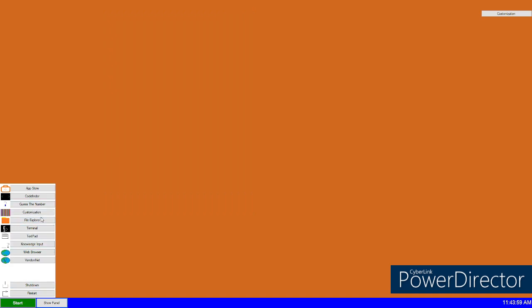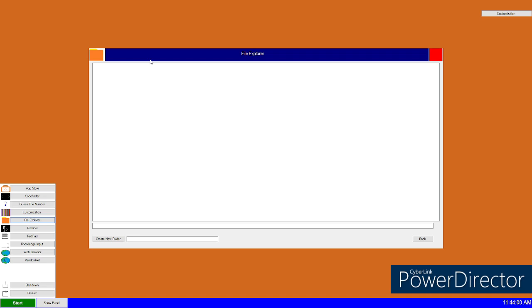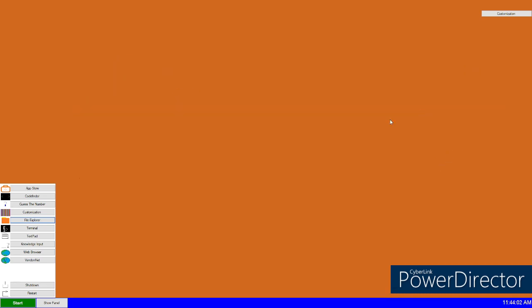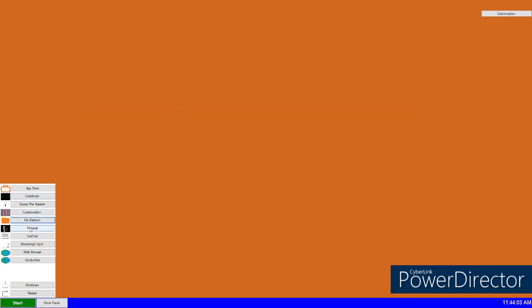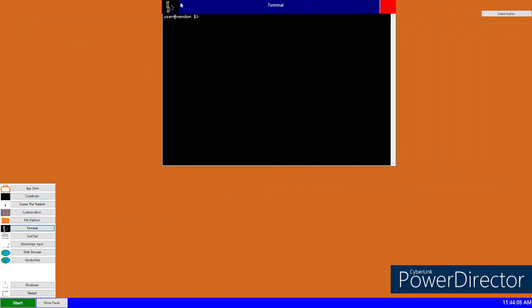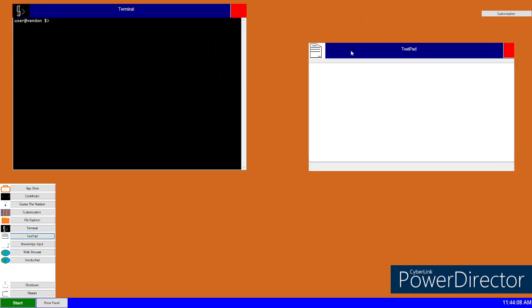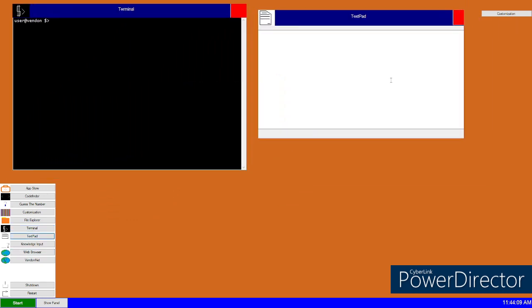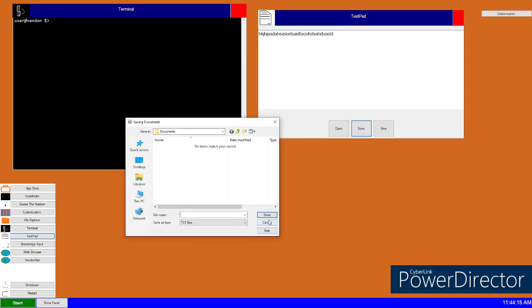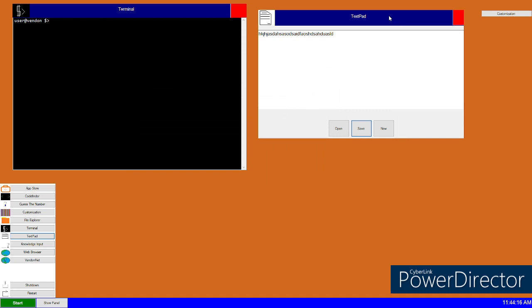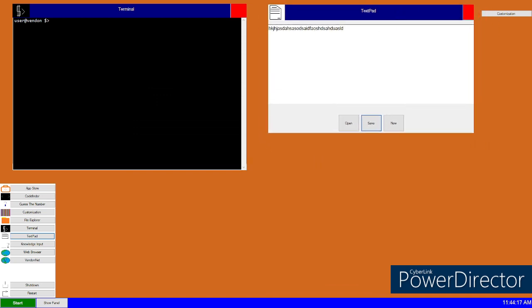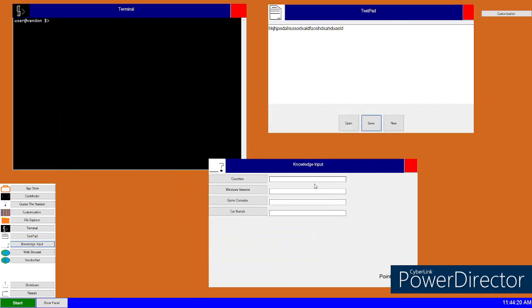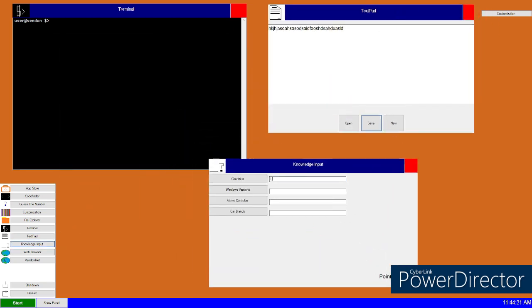What else do we have? The Explorer doesn't really do anything. Terminal. I'm going to keep it open. Text pad. You can obviously type. They can't save it right now.